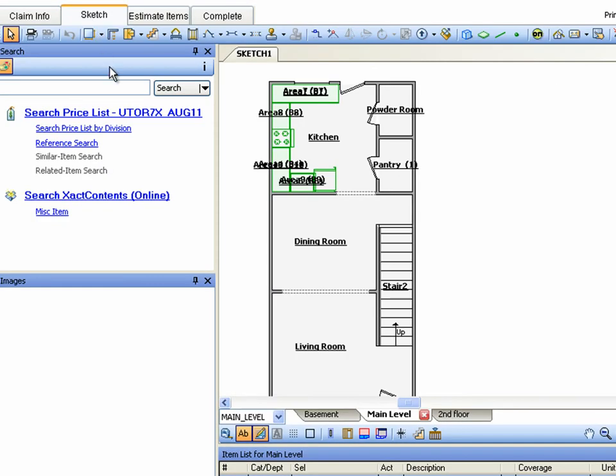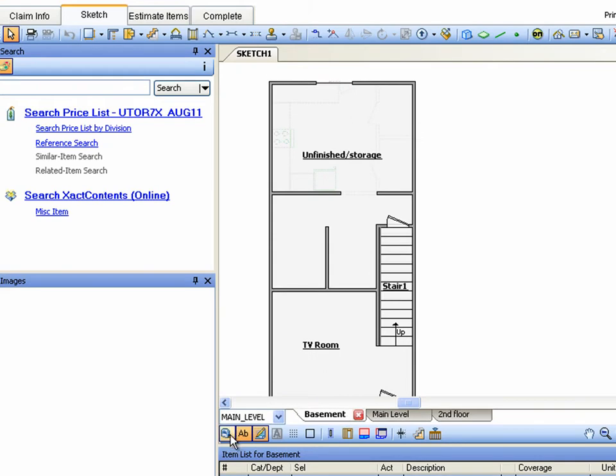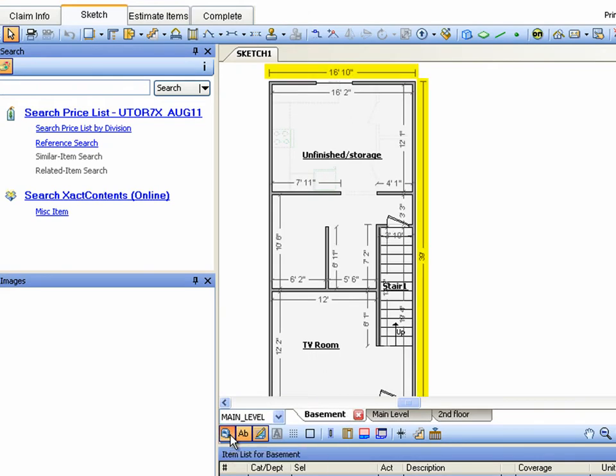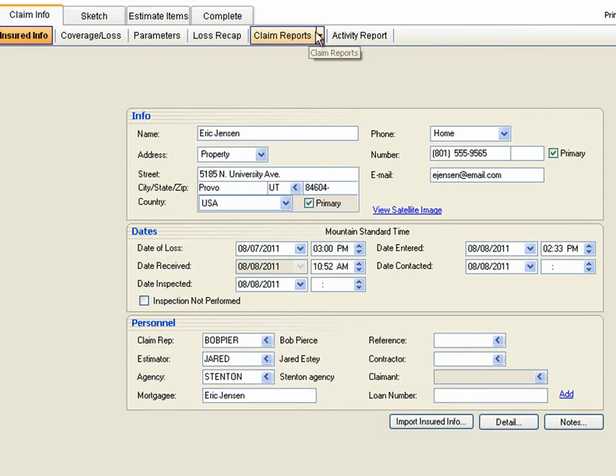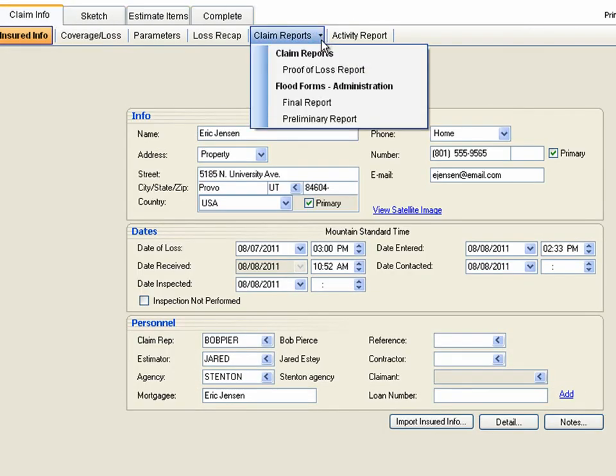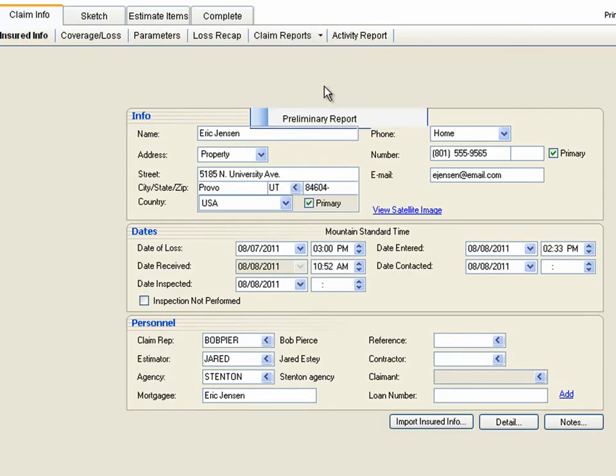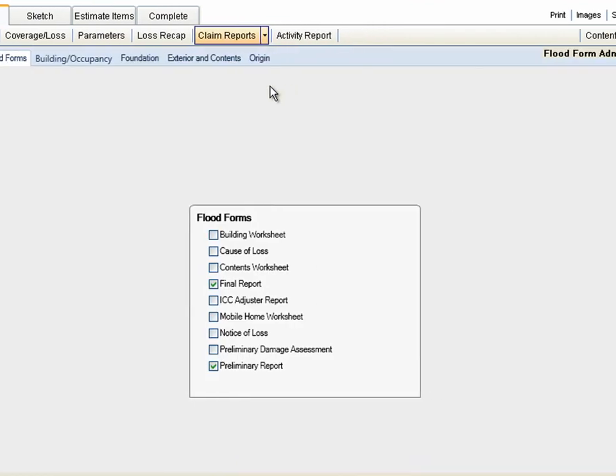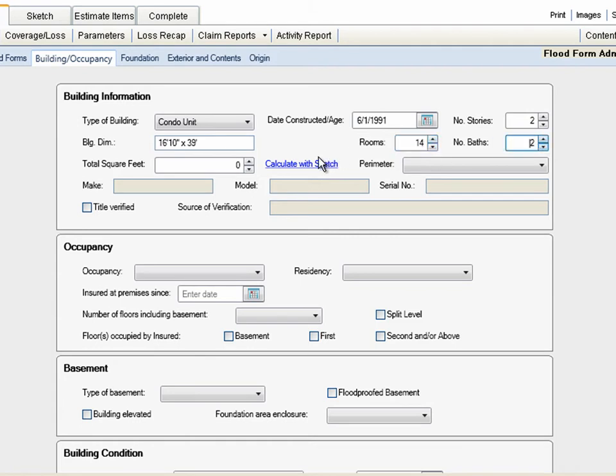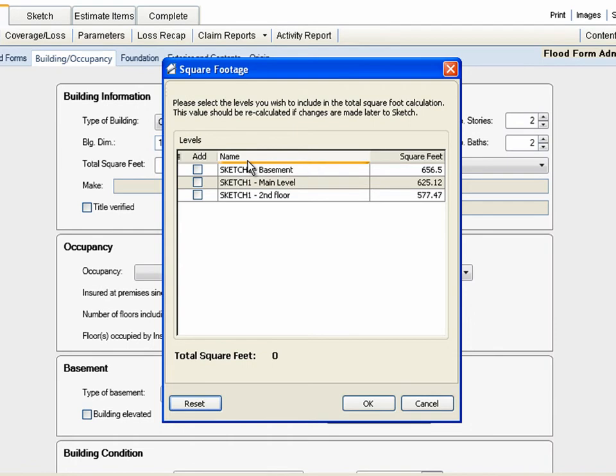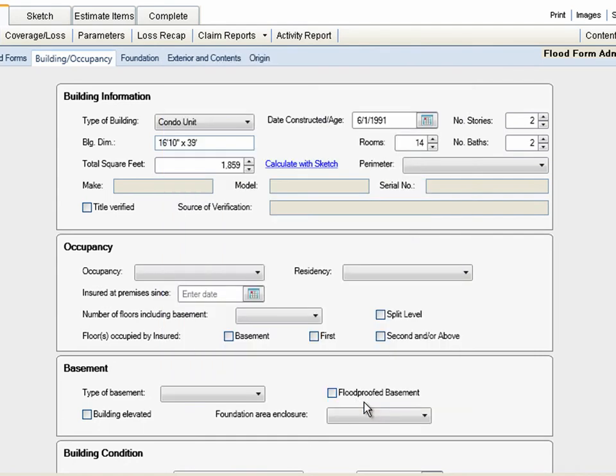We'll enter the Building Dimensions and Rooms, which we can easily determine in Sketch and Estimate Items, then enter the number of Baths. Let's click Calculate with Sketch to determine the square footage of the home, making sure to include all levels. We'll also use the Sketch Basement to indicate the perimeter.